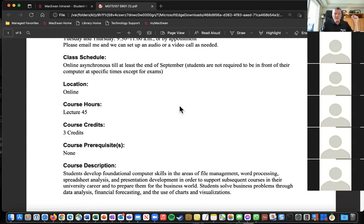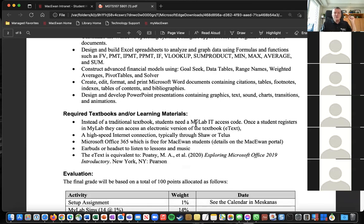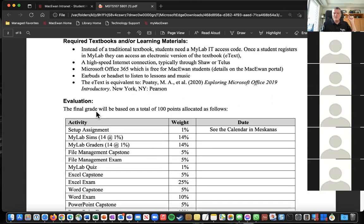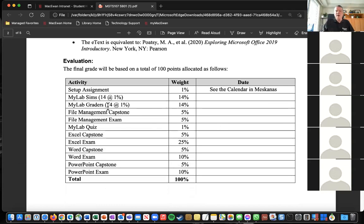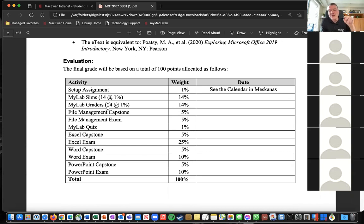Classes are online until the end of September. The learning outcomes are basically Word, Excel, PowerPoint, and file management. You do need to purchase MyLab IT — the best place to do that is in the bookstore, and that's spelled out in the setup assignment. For the bookstore, you can either go in person and they typically have them behind the counter in a folder, or you can go to the online bookstore and look up MGTS 107 and you'll find it there as well.